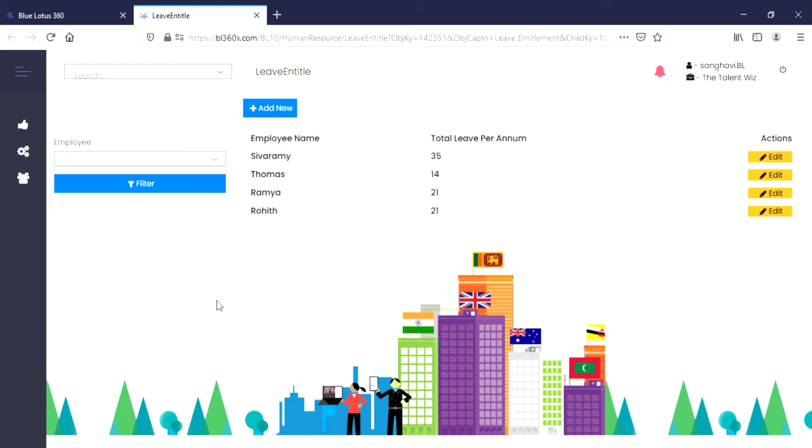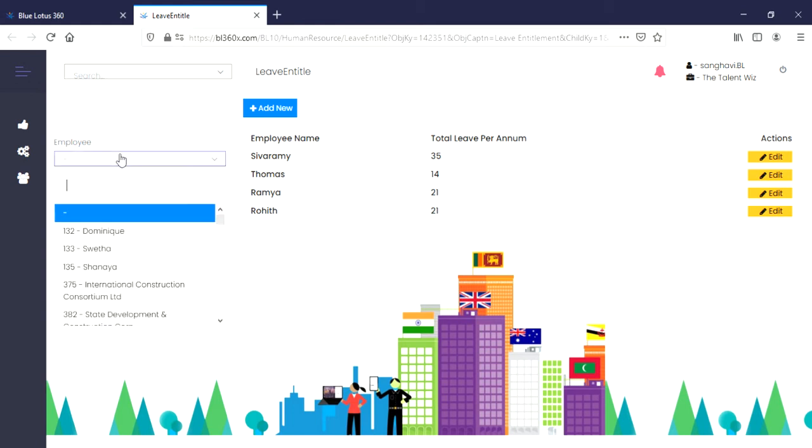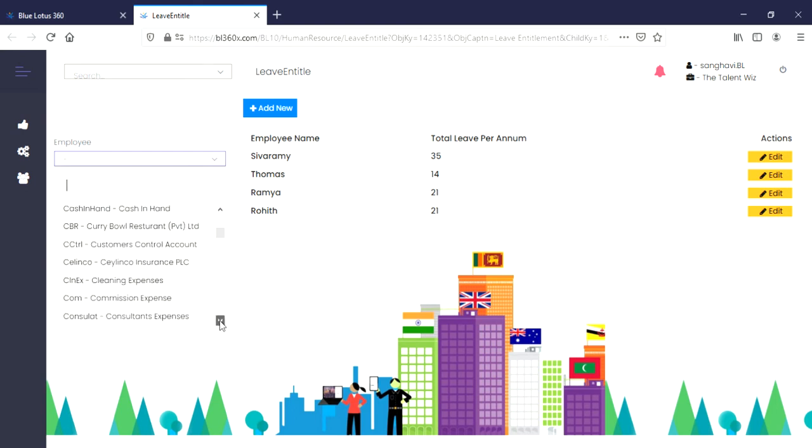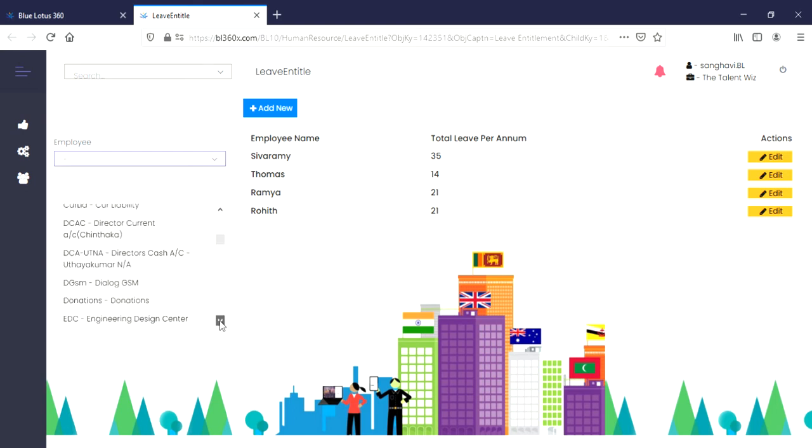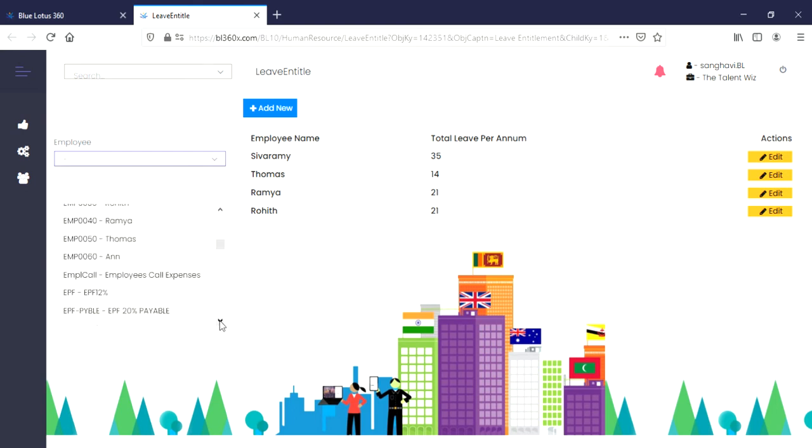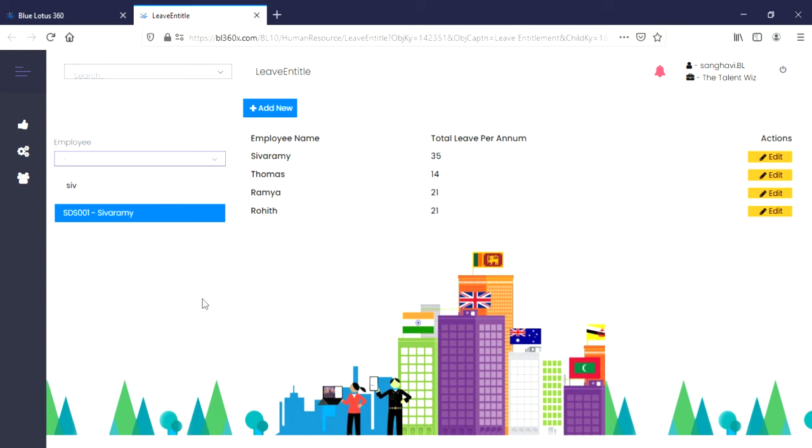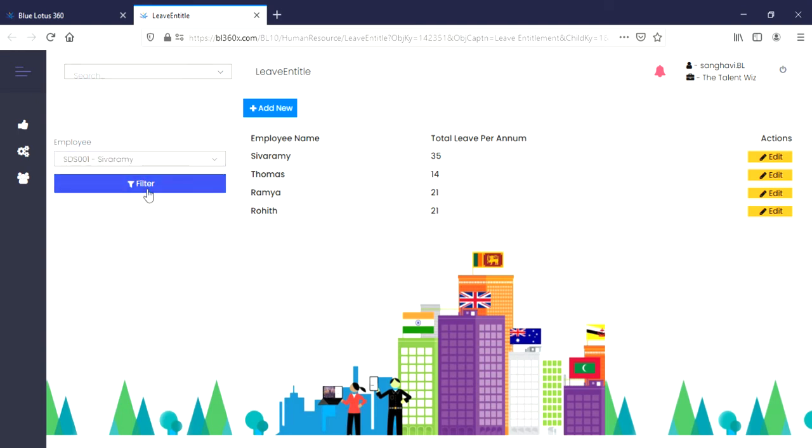Let's say that you want to filter out a specific employee to find out the leave days that they are entitled to. Simply use the filter option located on the left side. Using the drop-down menu, find the employee that you are looking for, or you can simply type it. Click on it, select the filter button, and you will find that this employee is entitled to receive 35 days per year.